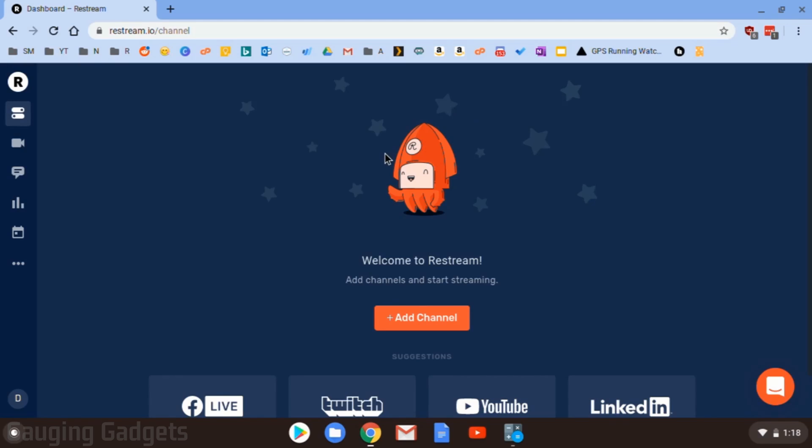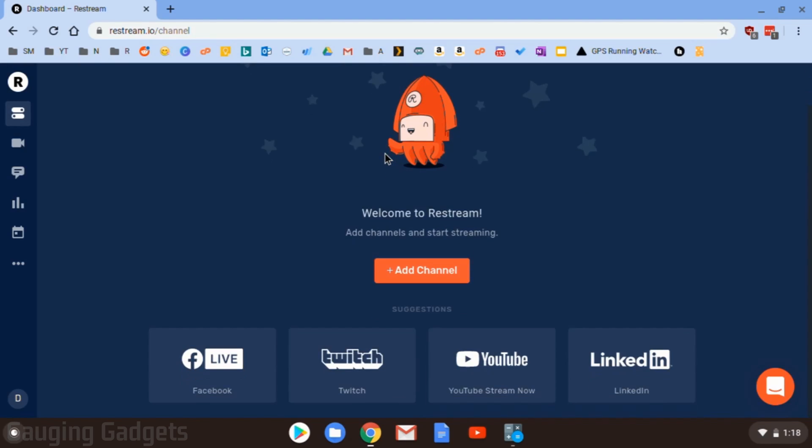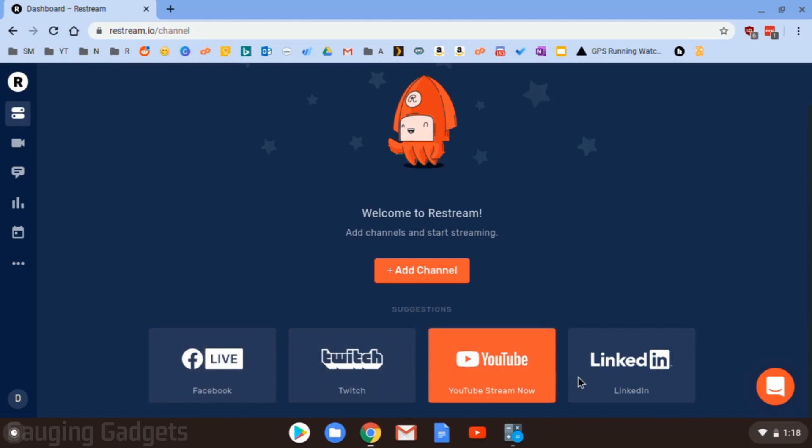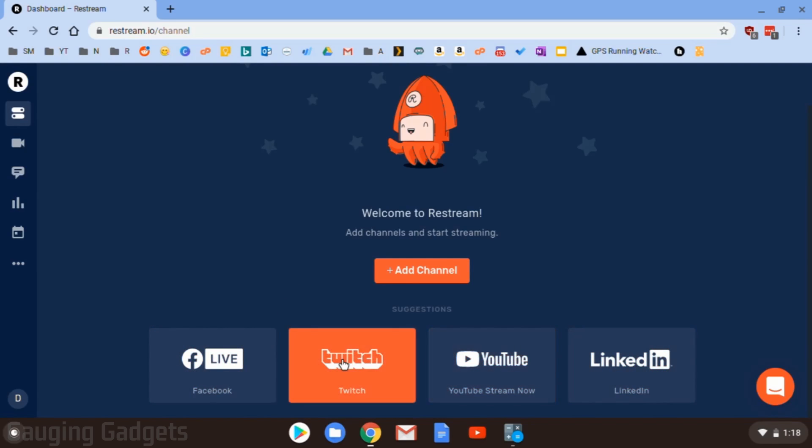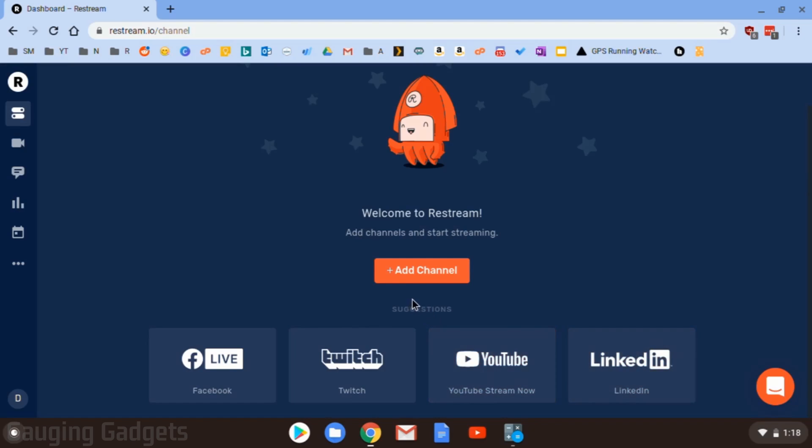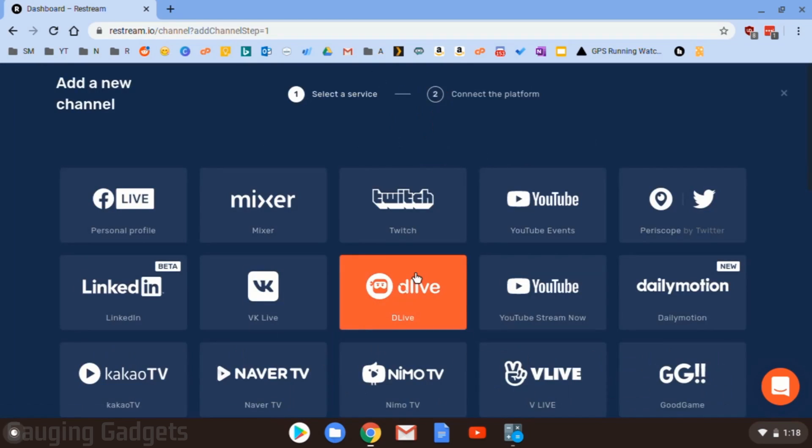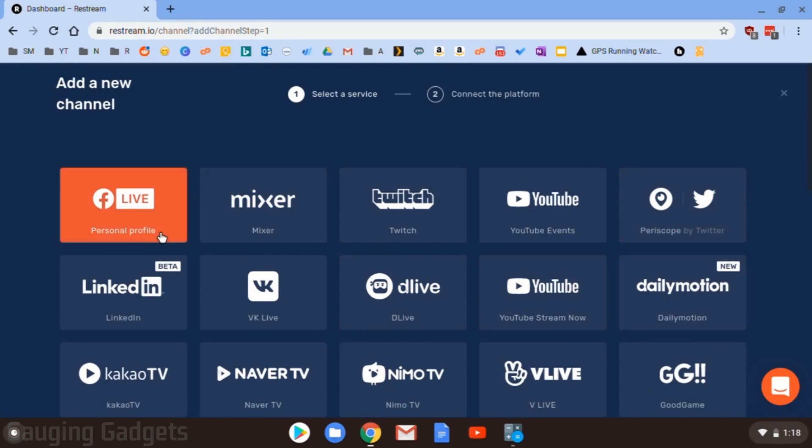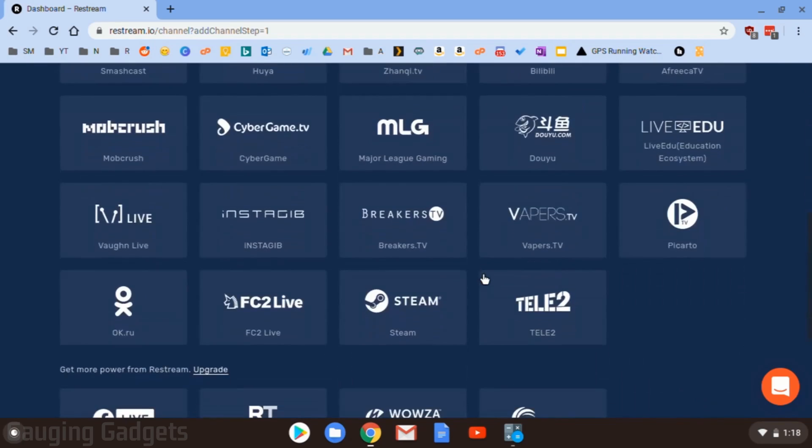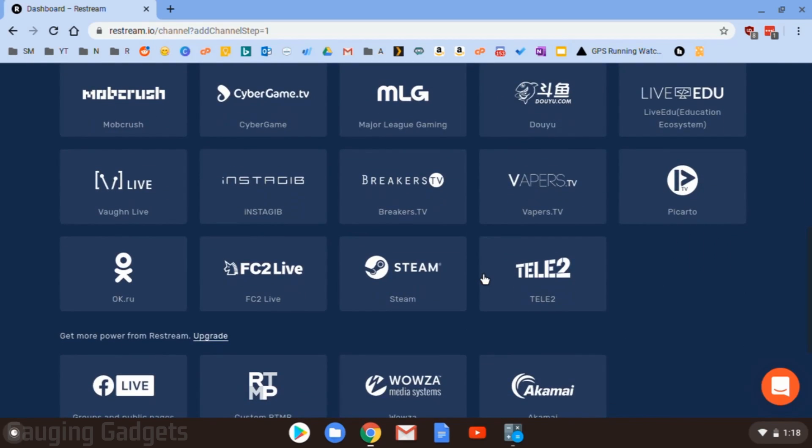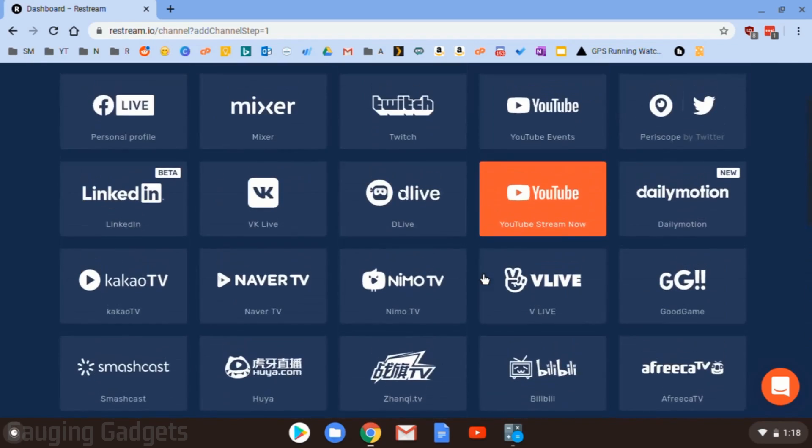All right, so when you first get into Restream, you'll be asked to first add channels. So these are going to be the different live streaming platforms that are available. They have a few that are up here in their suggestions like YouTube, Twitch, Facebook, and LinkedIn. If you want to see the full list, go to Add Channel, and you can see all the different live streaming platforms that are available. They have a huge list down here.